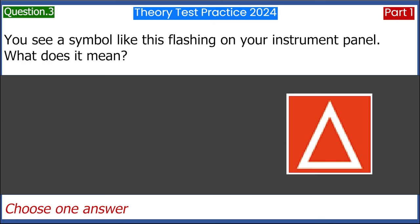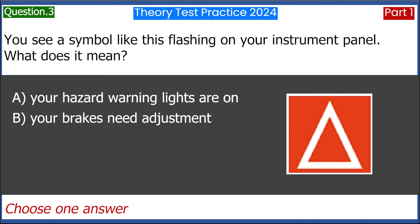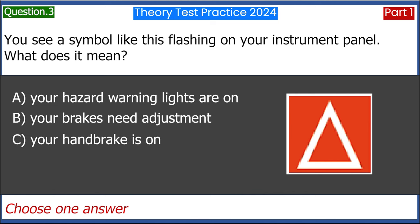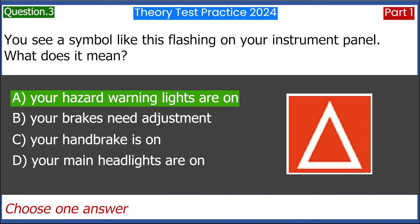You see a symbol like this flashing on your instrument panel. What does it mean? A. Your hazard warning lights are on. B. Your brakes need adjustment. C. Your handbrake is on. D. Your main headlights are on. Answer: A. Your hazard warning lights are on.